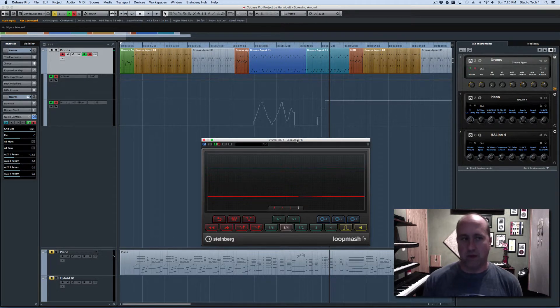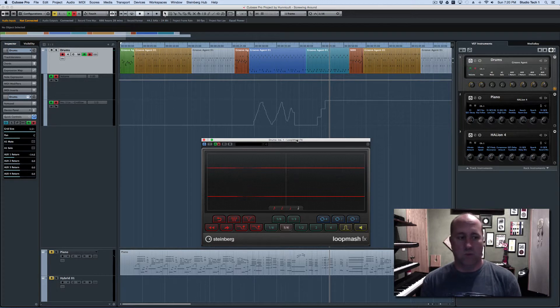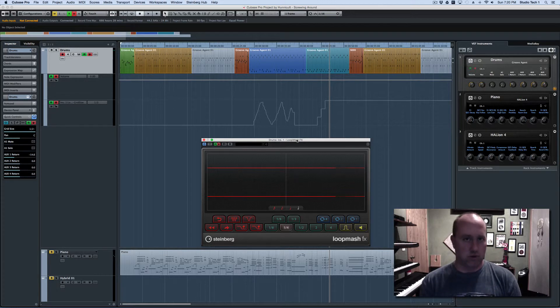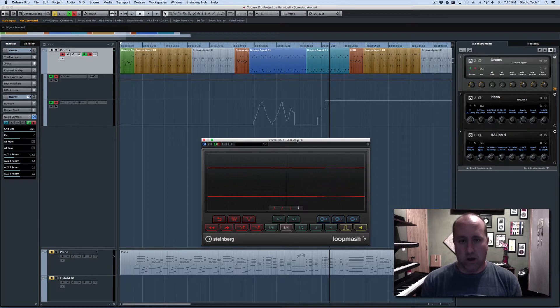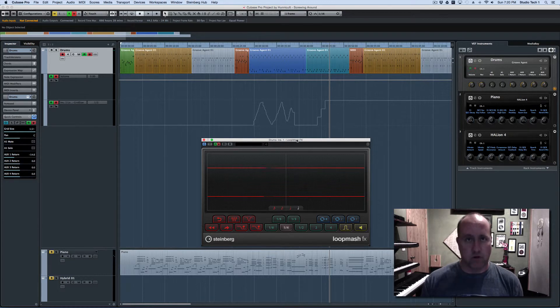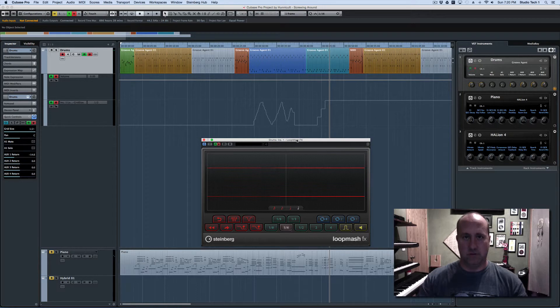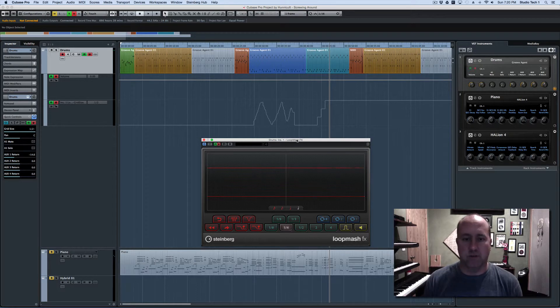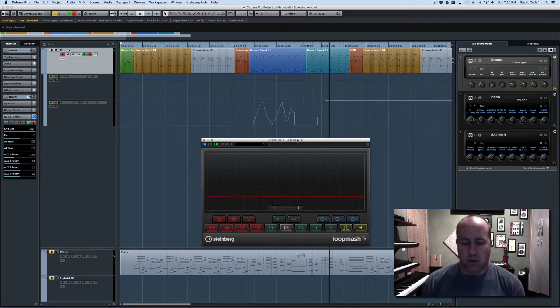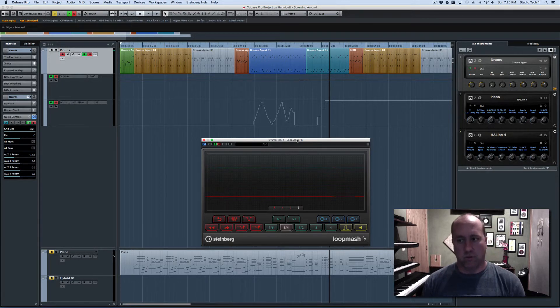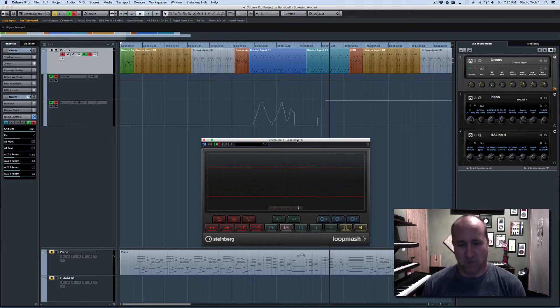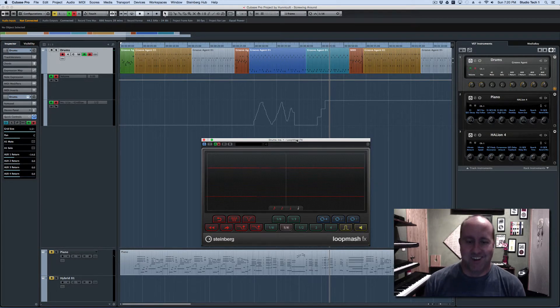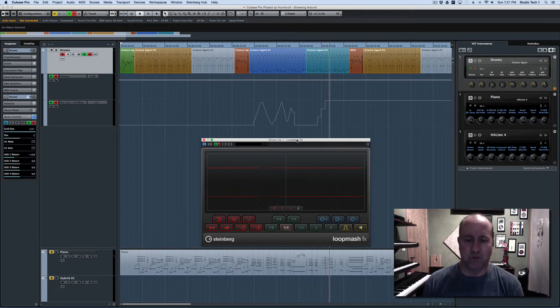I guess one other thing I would point out if you're going to play with this is once you have the quick control assigned, you can map the quick control to a hardware controller as well. So if you had DJ things or whatever off to the side, you could conceivably be using that either in the studio or if you were playing out, I guess, with loop mesh. But you could make it talk to a hardware input device as well.